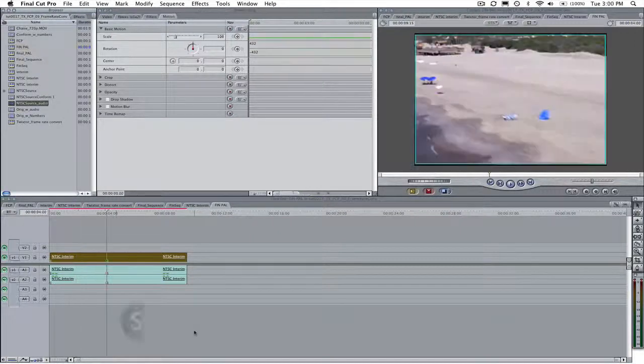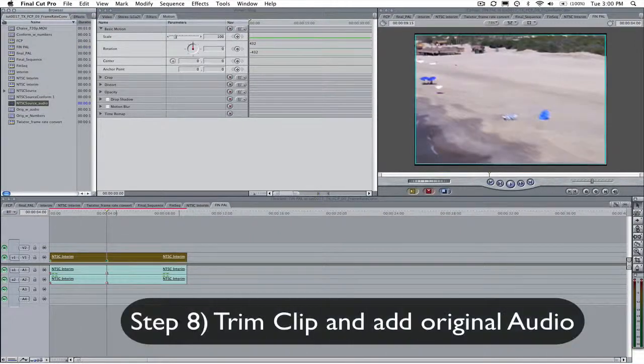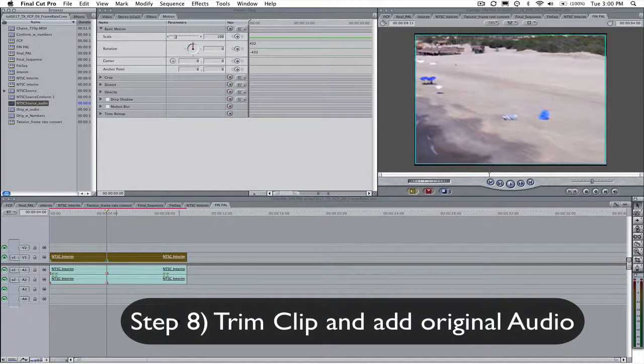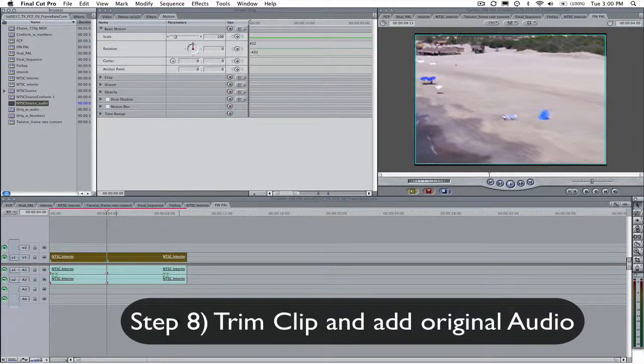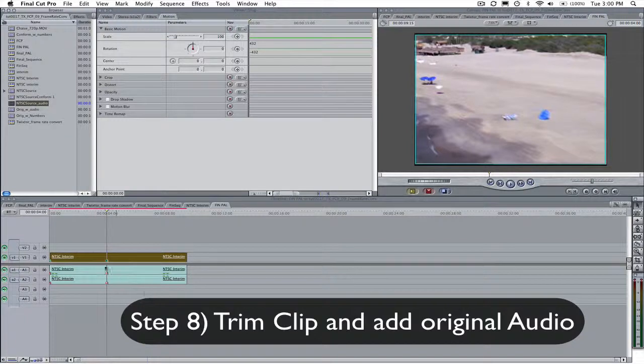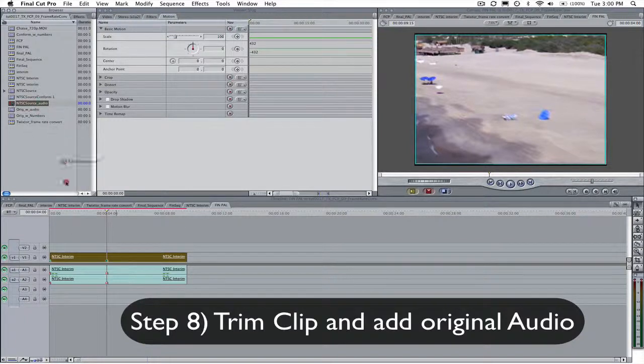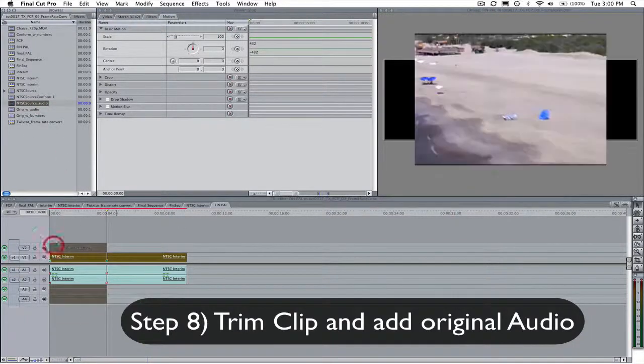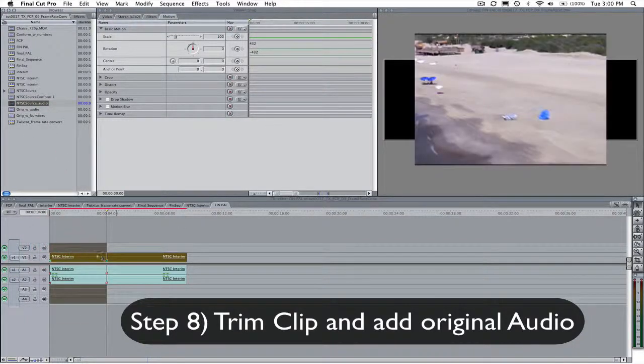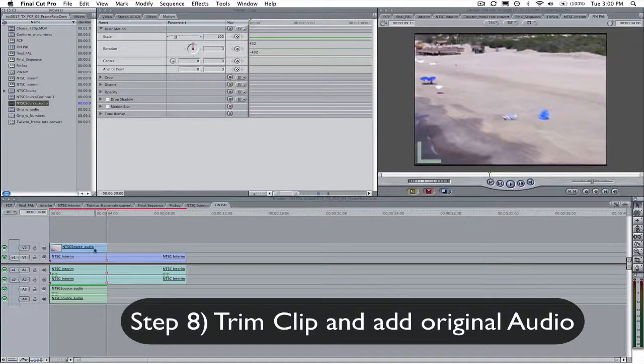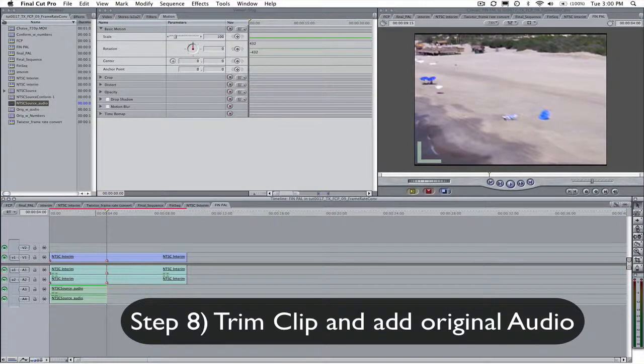Step 8. You may have noticed that the audio from the original conformed movie has been slowed down or sped up, which is not what is desired. So in the final sequence, replace the audio with the audio from original NTSC movie, which is the original audio without any slowdown or speed up that the conforming process has introduced.